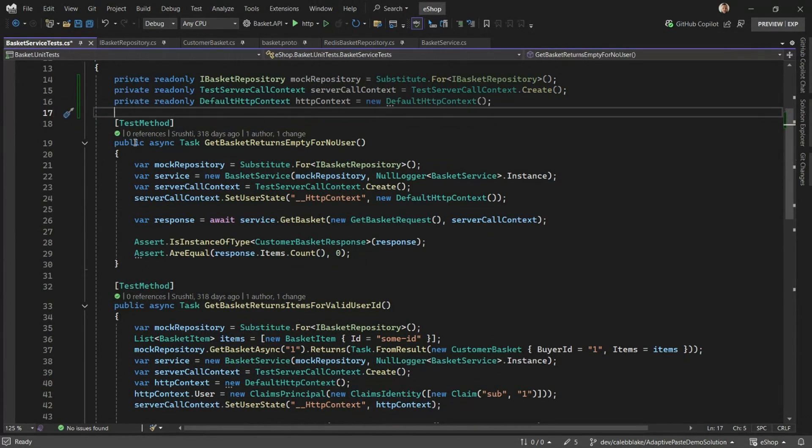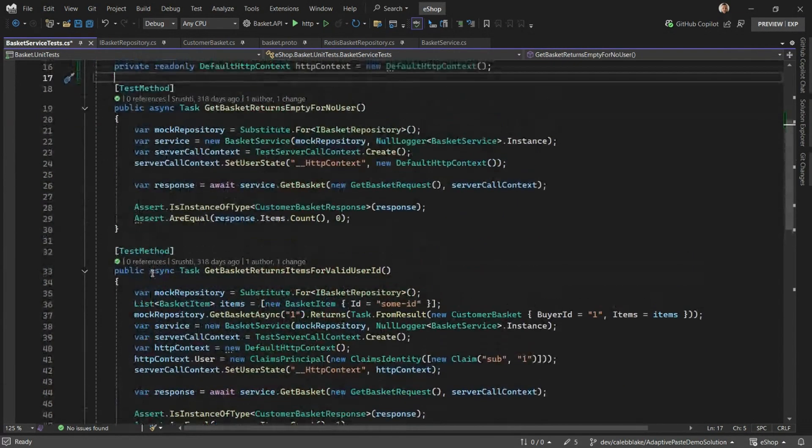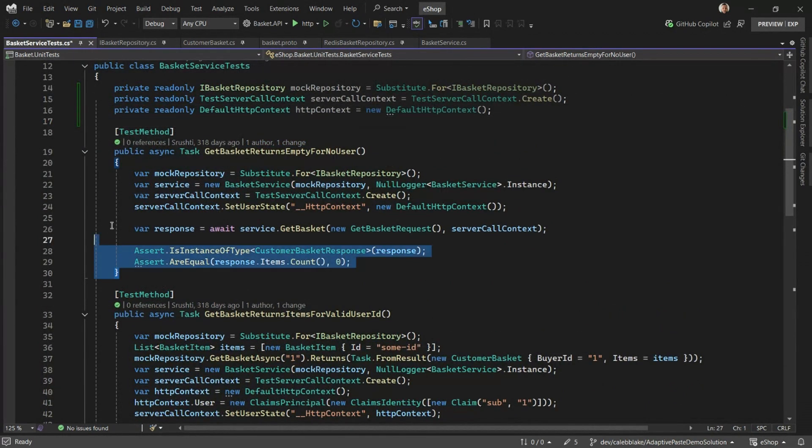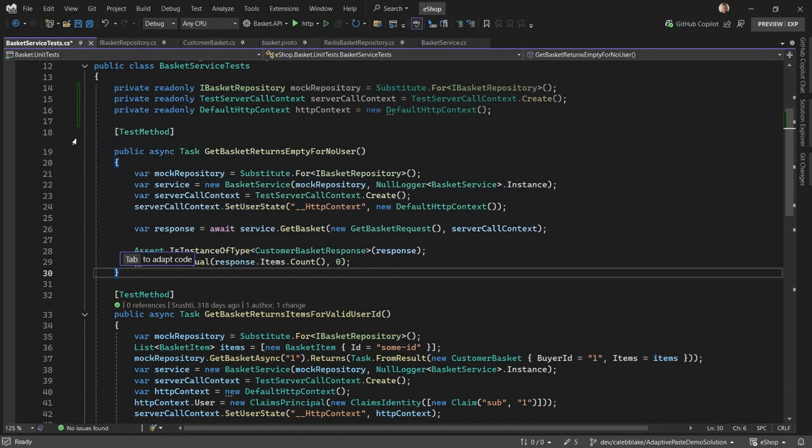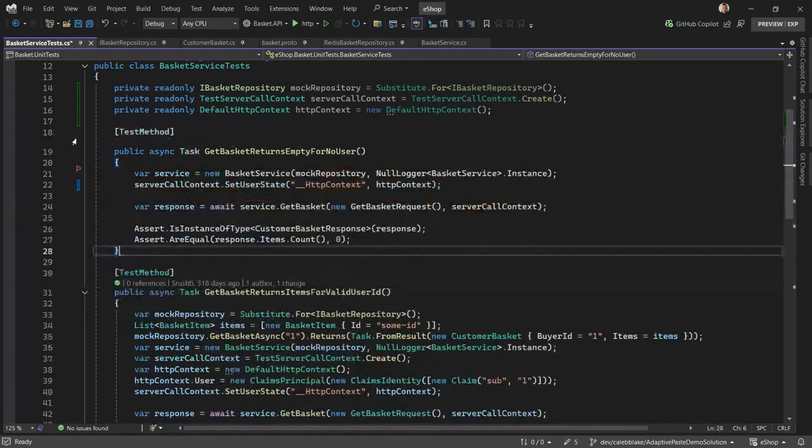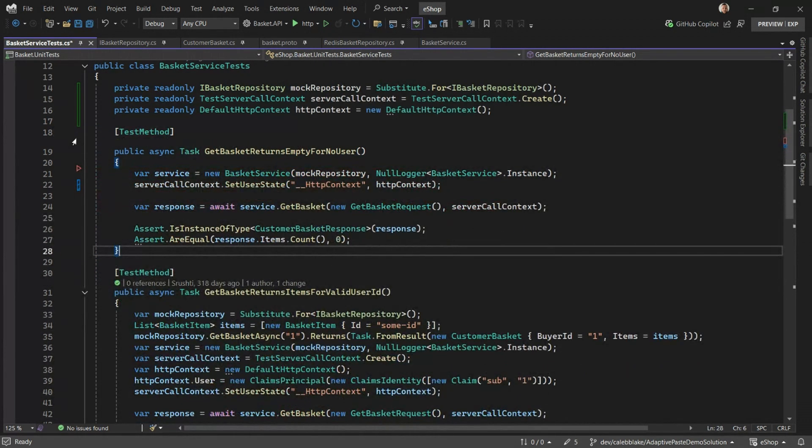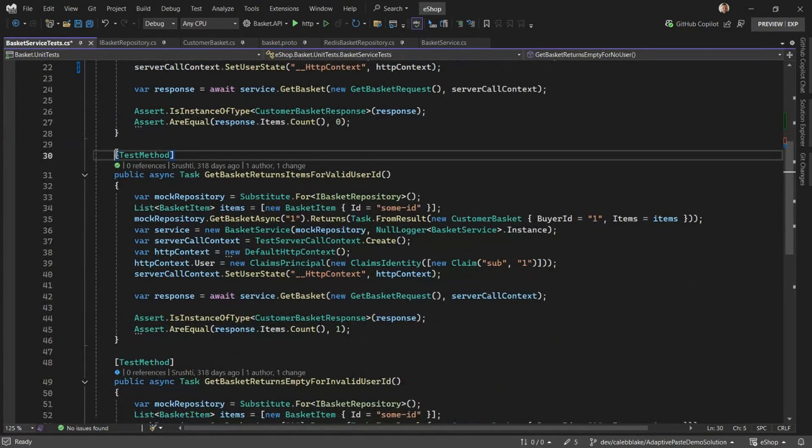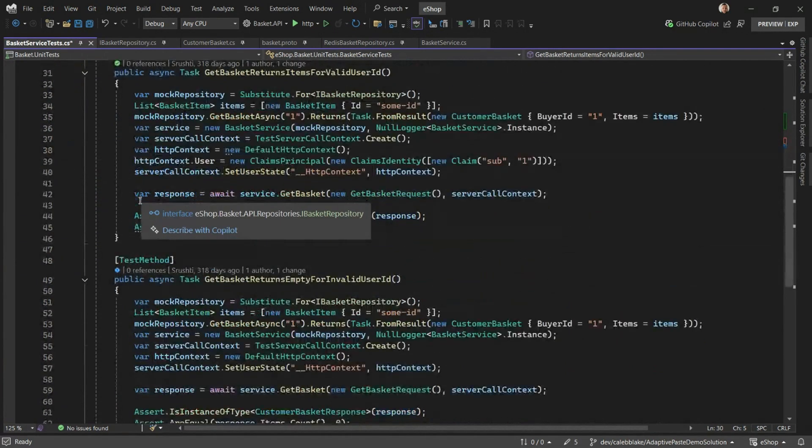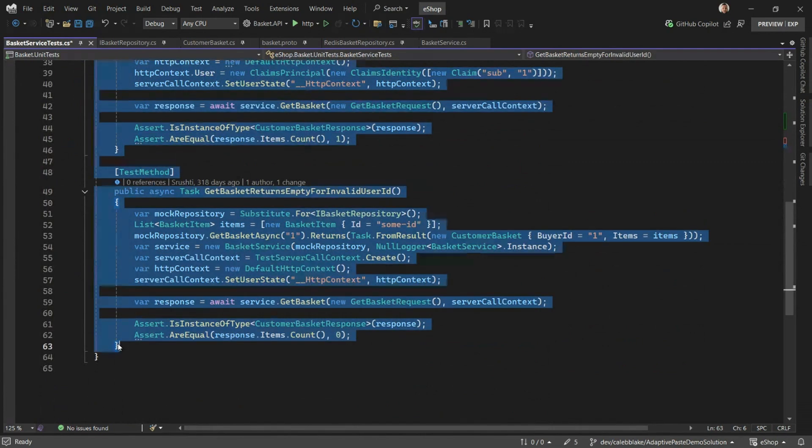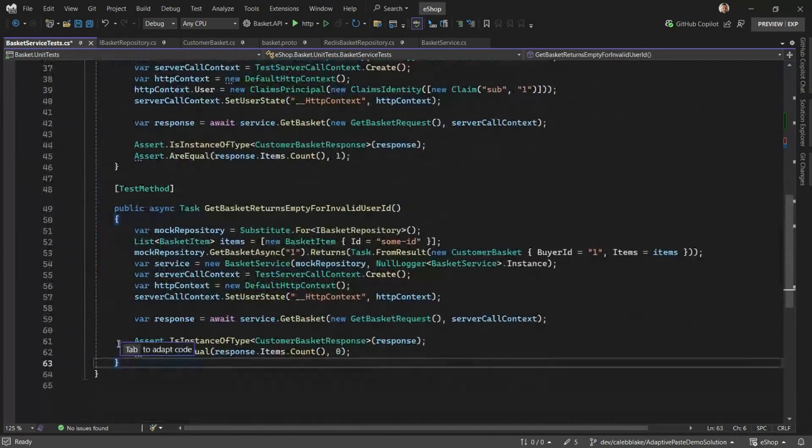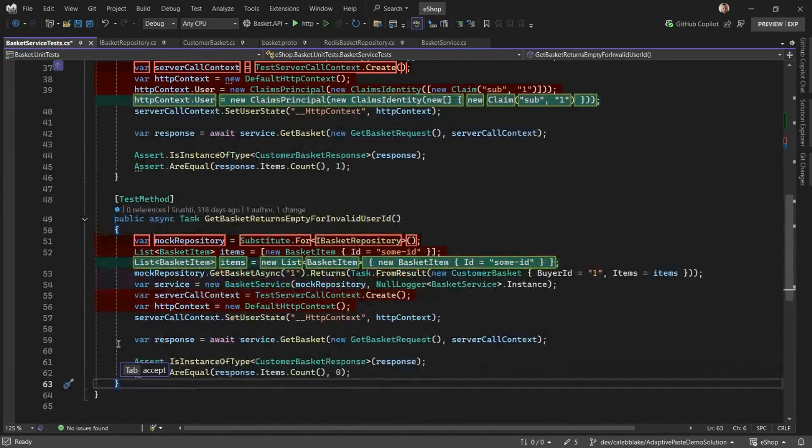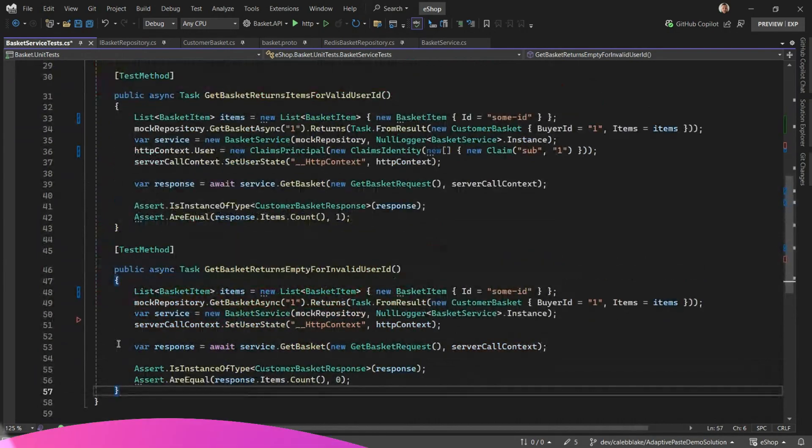Okay, great. Now I want to adjust my test methods so that they now use the new members. Adaptive Paste can also do this. If we simply copy the body of the method, press tab to adapt, you'll see given the new context, it makes the proper adjustments to use the read-only fields. Let's do that for the remaining methods.